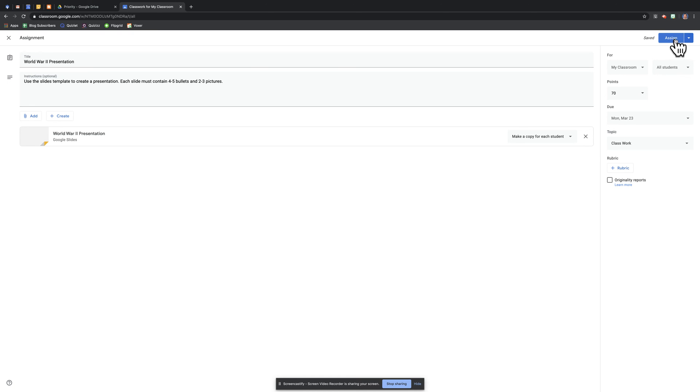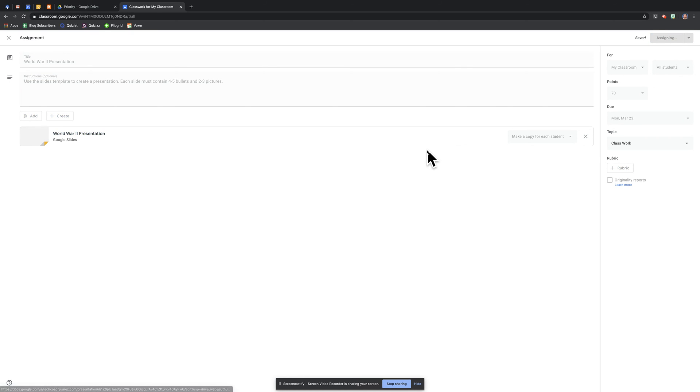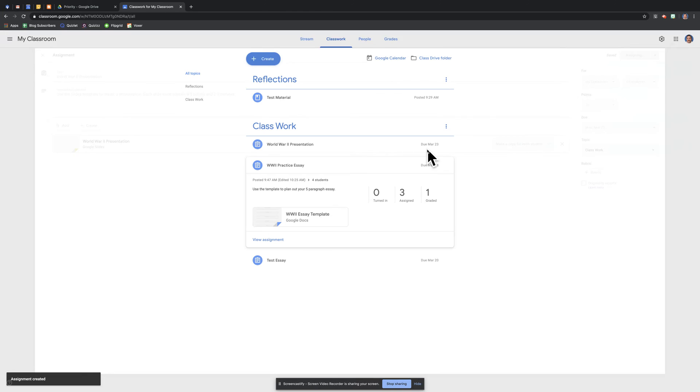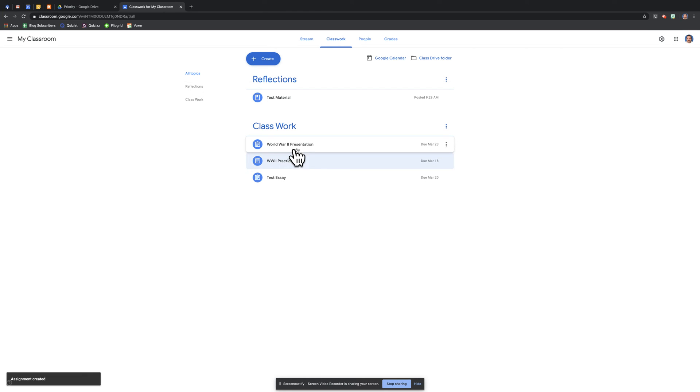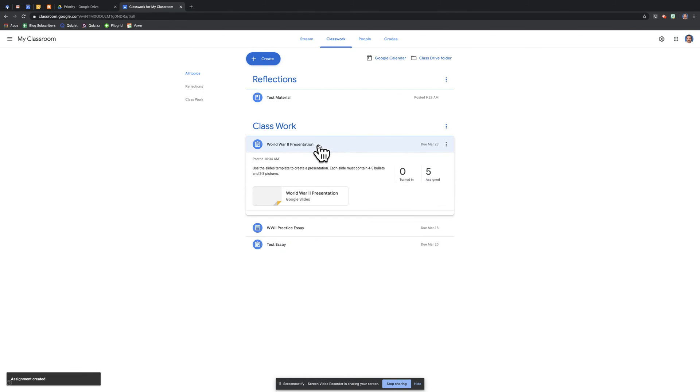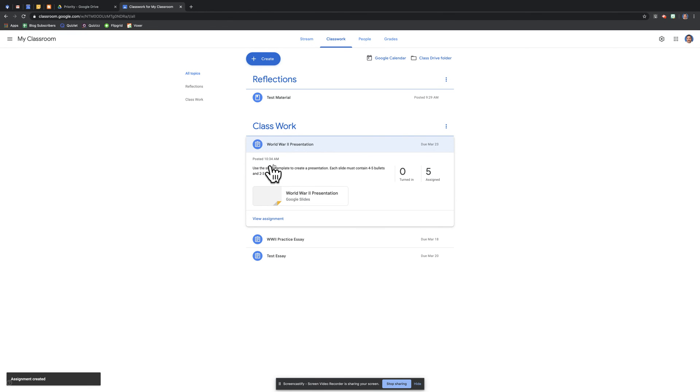So I'm going to go ahead and click Assign. And you see it right here, in my classwork topic here, there it is, World War II presentation.